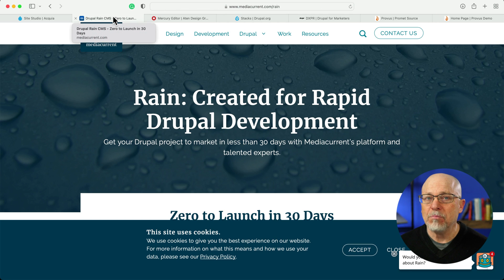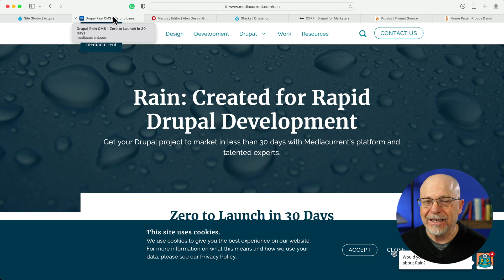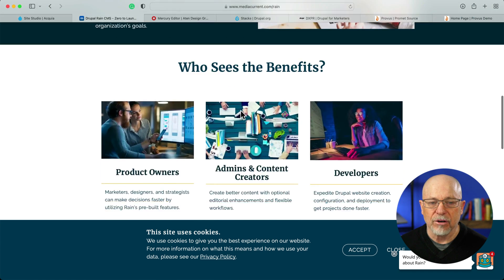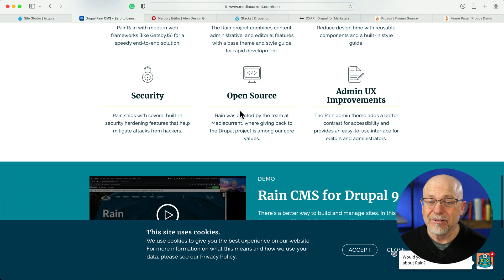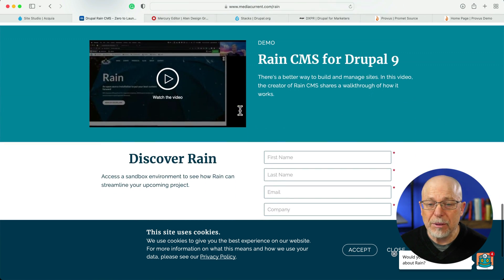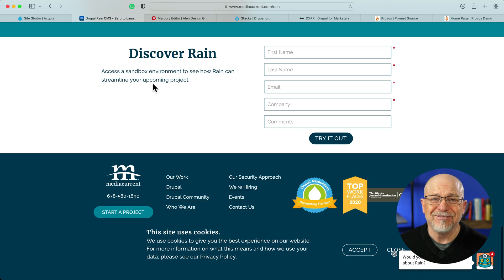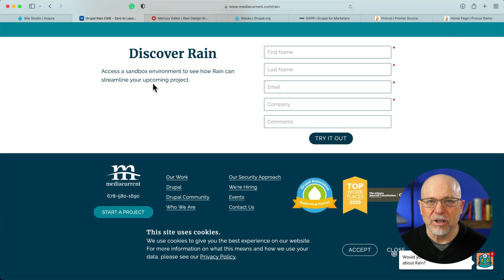The next one is from MediaCurrent, and it's a similar product. This is an entire distribution of Drupal that includes a drag-and-drop page editor that is pretty promising. If you watch the video at MediaCurrent.com, you can see how it works and it's actually pretty cool, but again they don't give any pricing on their website.